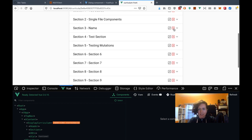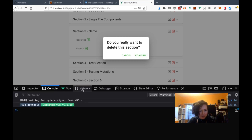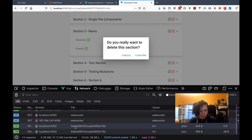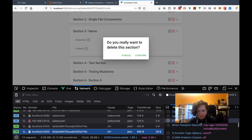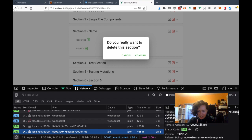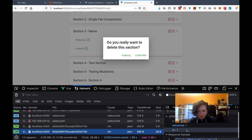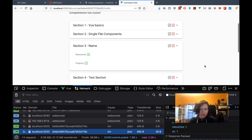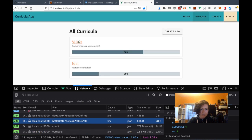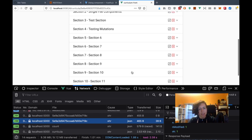Let me delete section three. Okay — no errors. That's good. It made my API request — response is good, which means it deleted it. So I have to go back out here. Yay, it deleted it — now there's only 11 sections. Sweet.